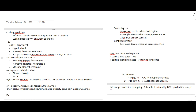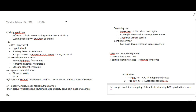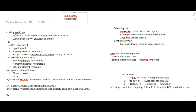For treatment, if there is a pituitary adenoma, adrenal adenoma, or adrenal hyperplasia, surgical resection of the tumor is performed. For medical therapy, drugs like metyrapone, ketoconazole, or mitotane can be used. These are the important points about Cushing Syndrome.